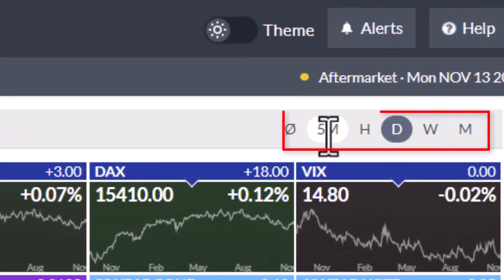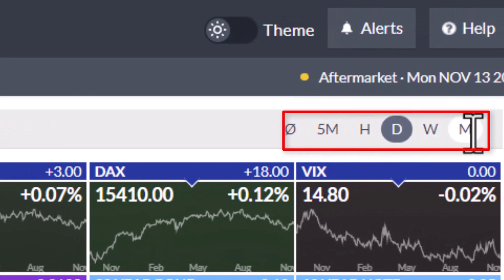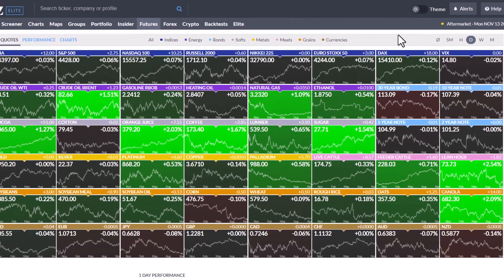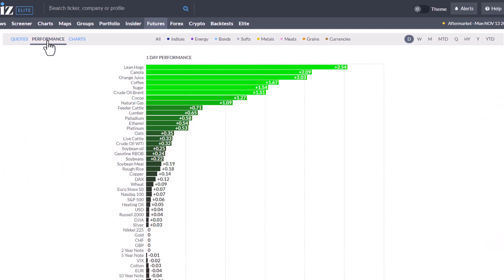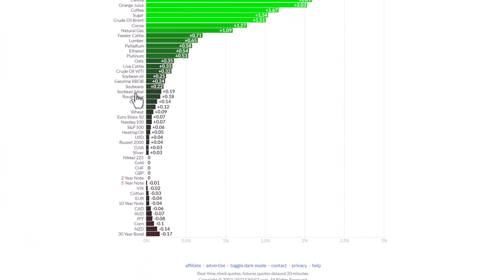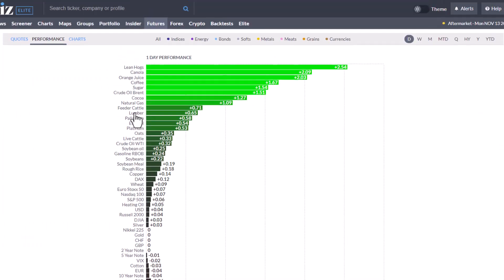Over here you've got your timeframes: five minute, one hour, daily, weekly, monthly. This is how we can sort these out. The quotes choice is just going to basically give us the current quote and a little chart. If we click here to performance, it's going to list all of the assets, basically just like we saw in the group tab.